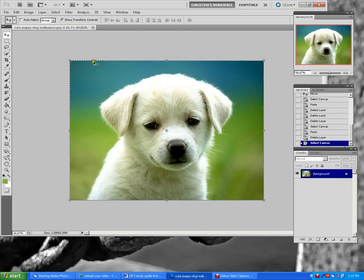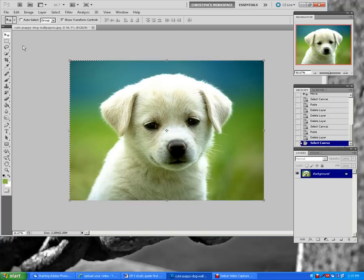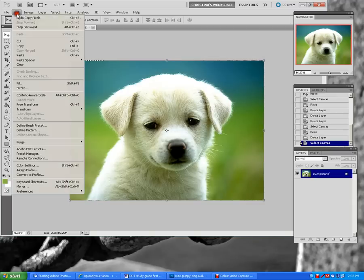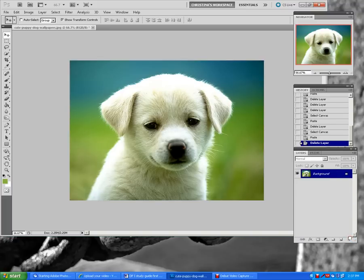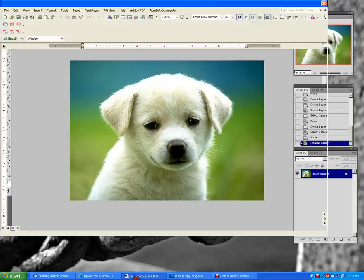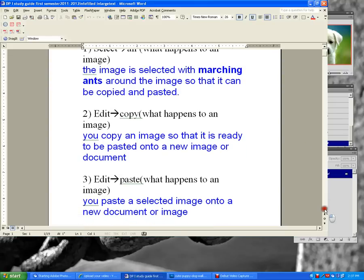I've selected this entire cute puppy picture and got the marching ants all around the edge. If I go to Edit Copy and then Edit Paste, I've basically copied this dog and now I've got two versions of it. So that is Select All, Edit Copy, Edit Paste.